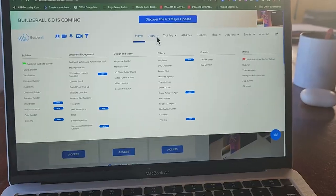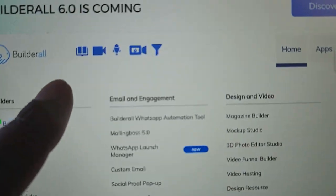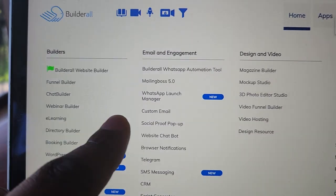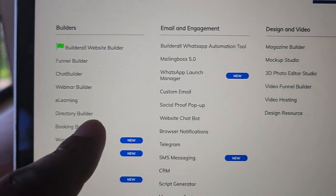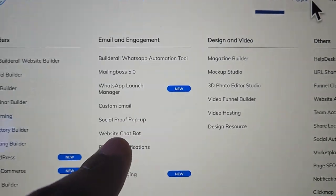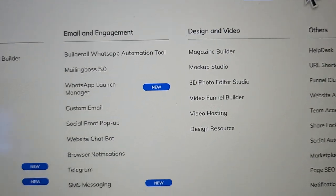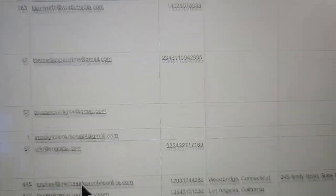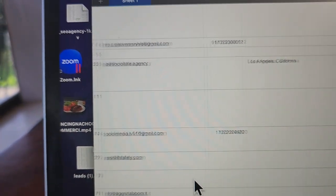Step one: you're going to need BuilderAll, which is an all-in-one marketing tool — link in the description. It has all of the automation software and apps we're going to use. Step two is to get a nice long list of leads — you're going to need their phone numbers and their email addresses.